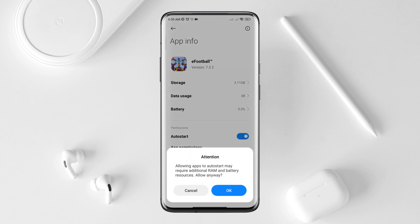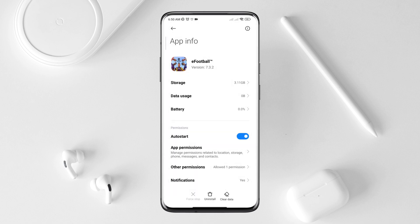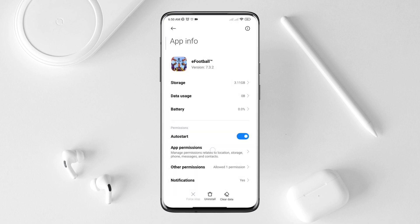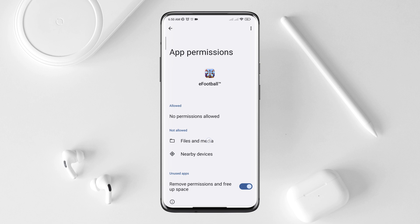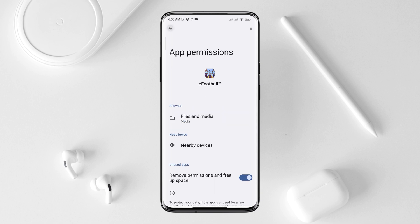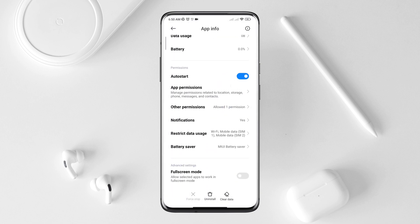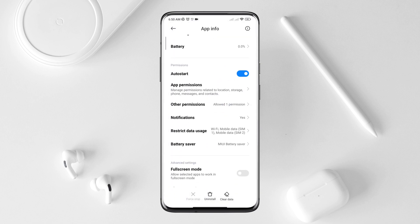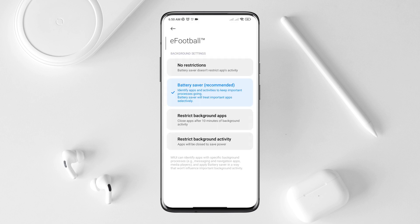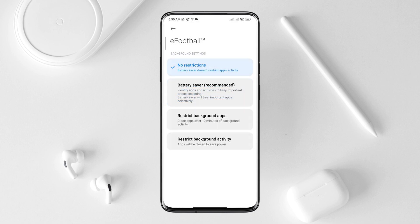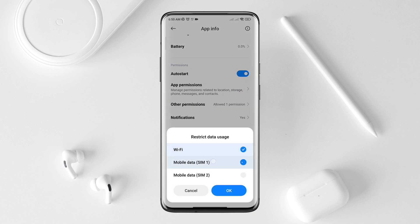First, turn on Auto Start. Tap App Permission and enable Files and Media. Go back, scroll down, tap Battery Saver, and choose No Restriction. Enable all the settings.